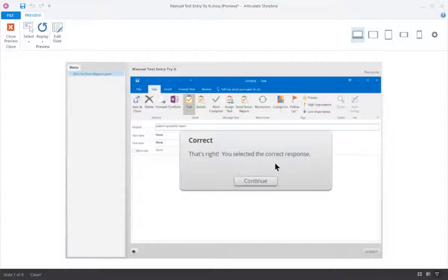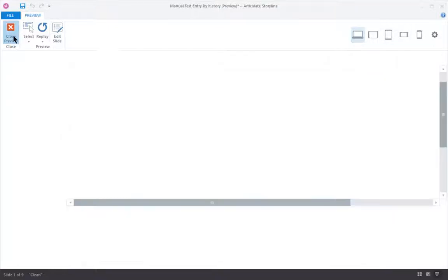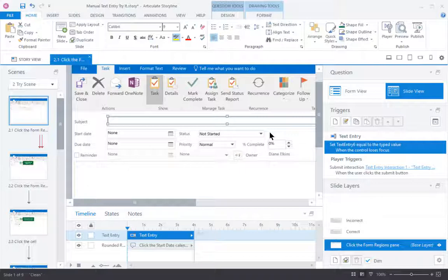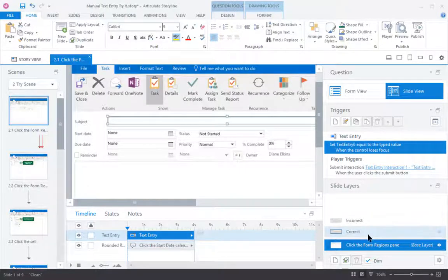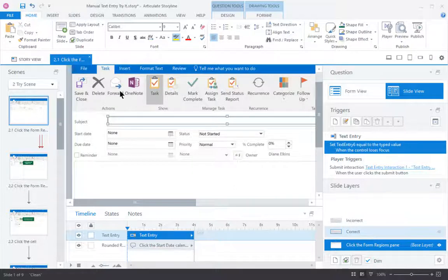But when you add text entry slides manually, there's a question setting to turn off all feedback, but not a quick way to turn off just the correct feedback. So there's a couple of ways you can get rid of the correct layer. This is how I typically do it,